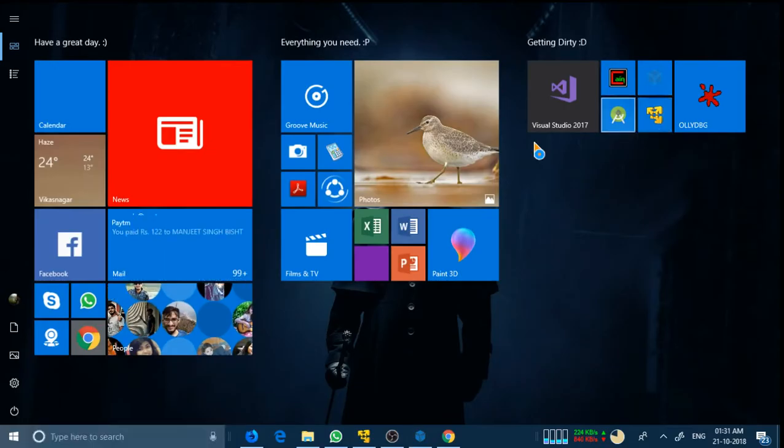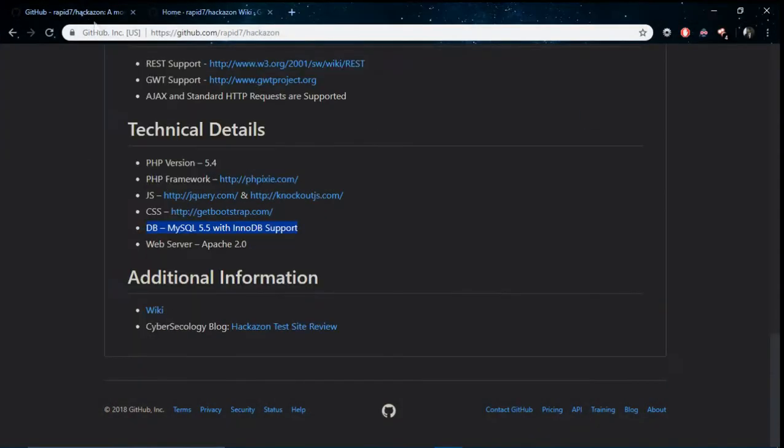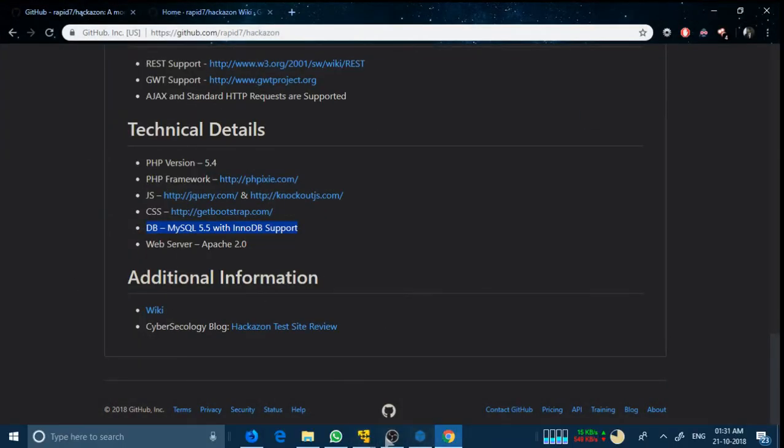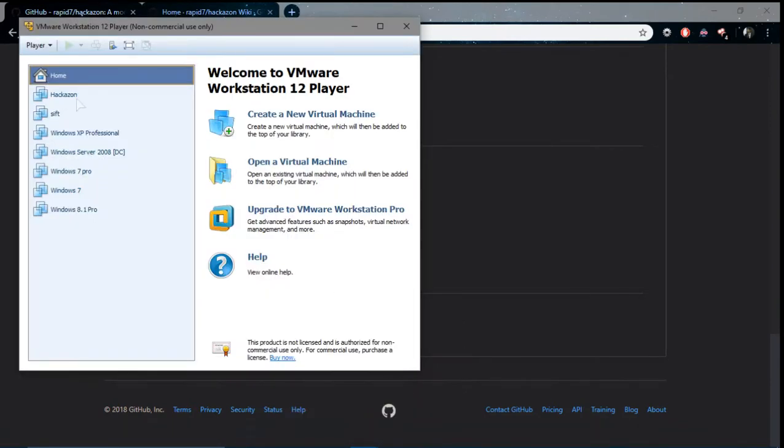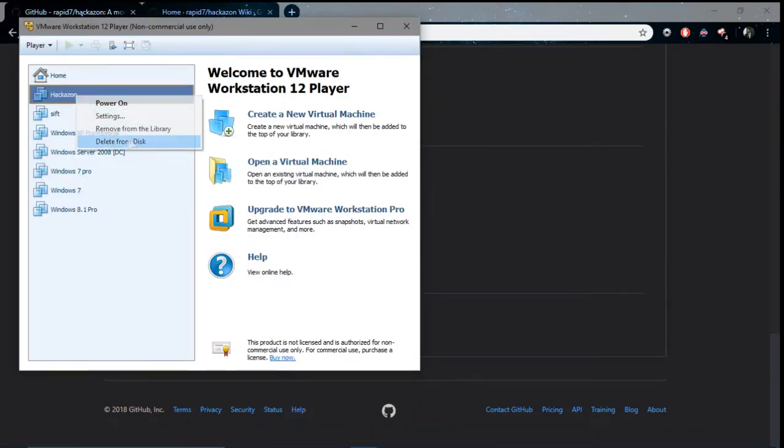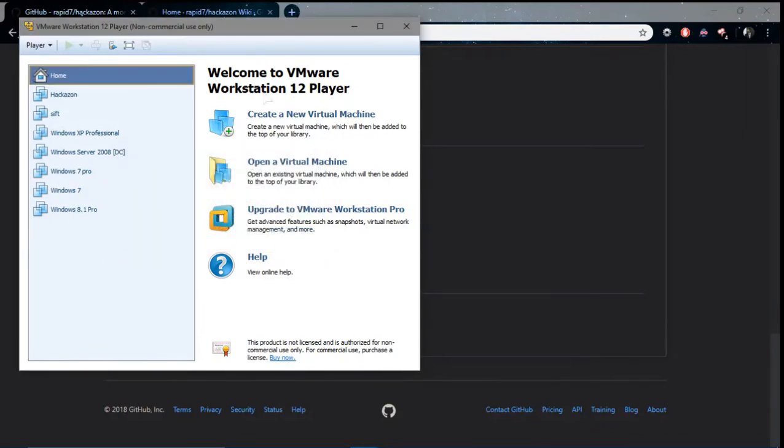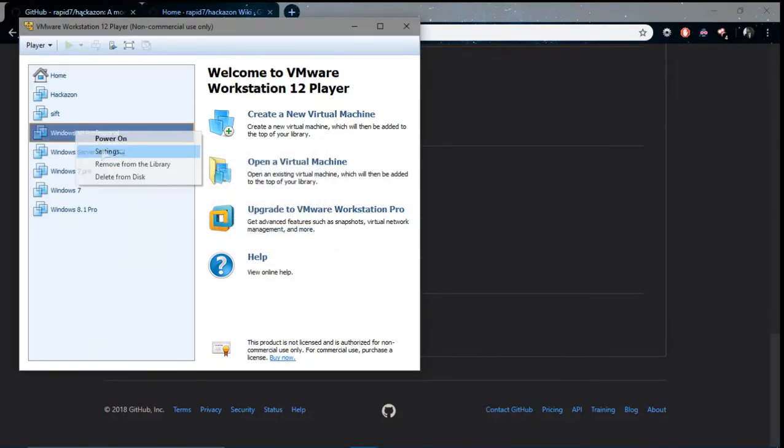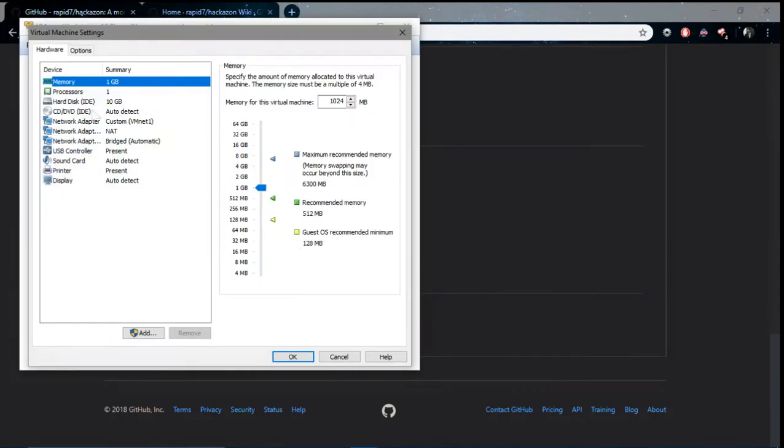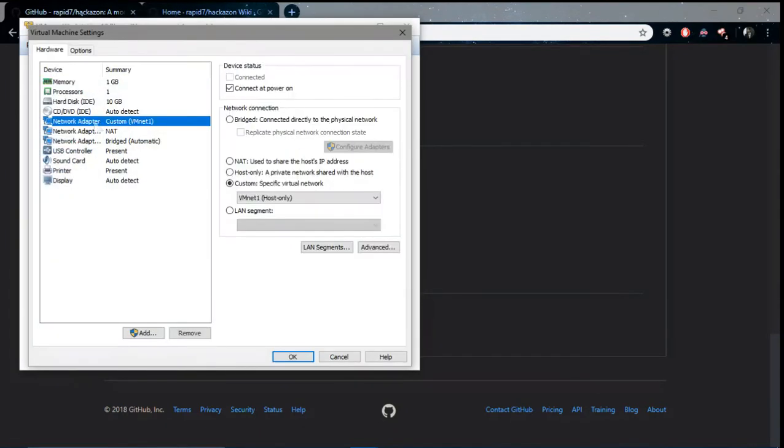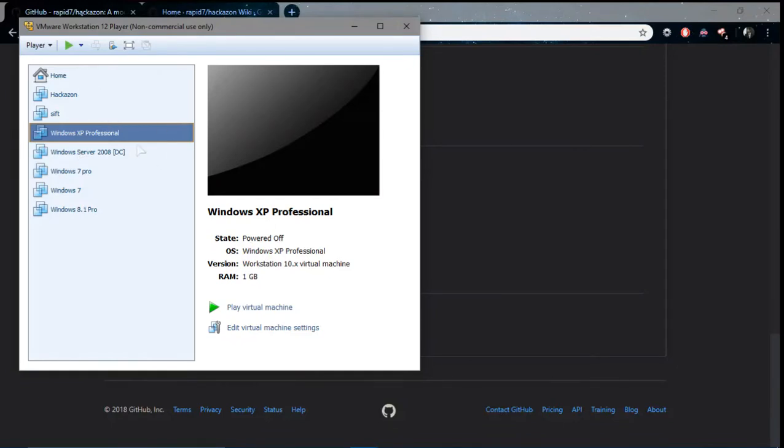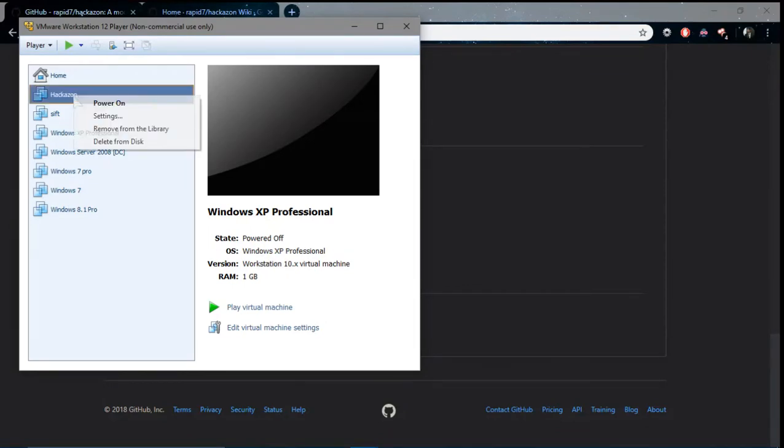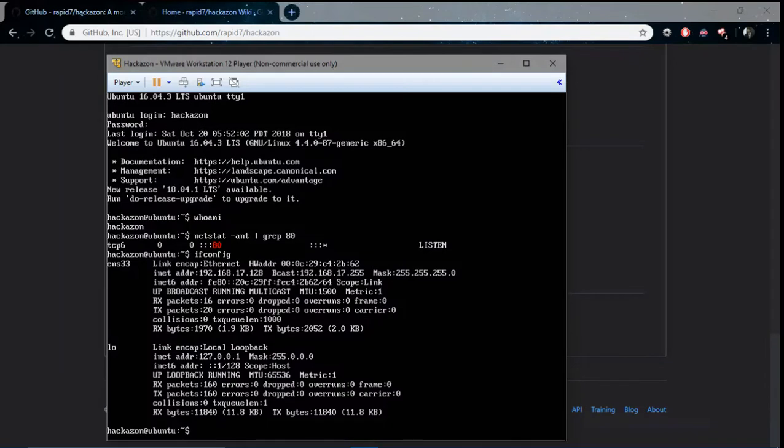Once you download hackazon.ova, open VMware or VirtualBox to power this on. You have to configure some settings - the important one is to set it in a custom network where you can access it using its IP address. If this is difficult, please look into previous videos where I've explained these settings. After this is done, simply power it on.